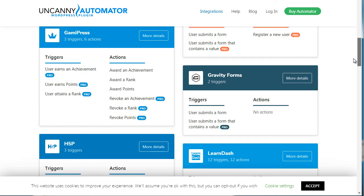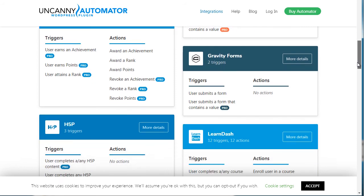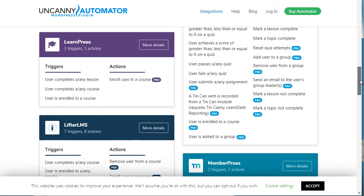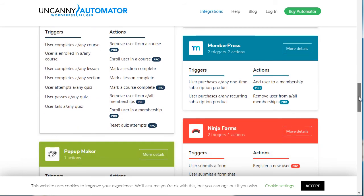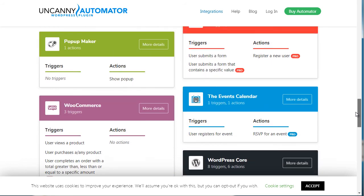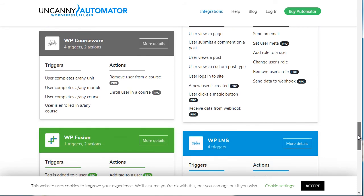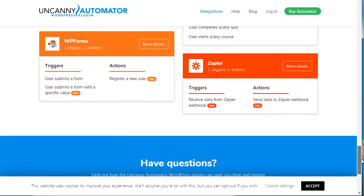If we go to all triggers and actions and scroll down, you can see a variety of different triggers. For example, we have GammaPress and Gravity Forms. You could say if a user submits a form — or submits a form that contains a specific value — then do this or that. Maybe add them to an online course, a membership site, create a pop-up, or add them to your events calendar. There are so many different triggers and actions you can create with the Uncanny Automator.